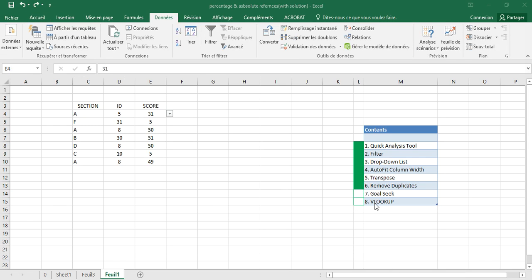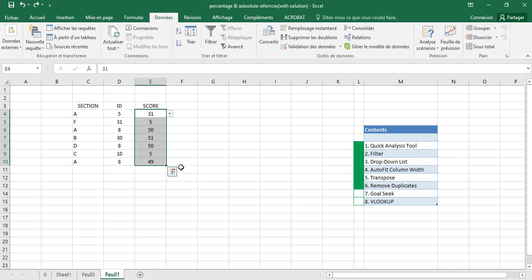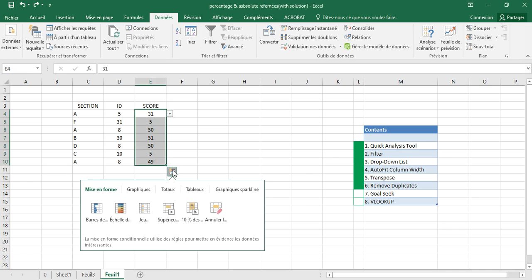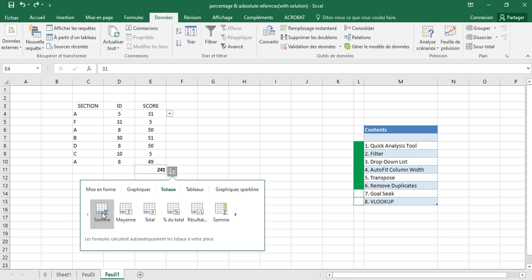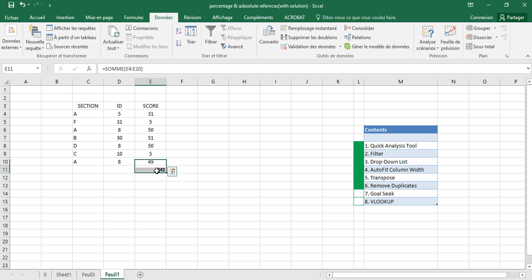Now I will show you how to use Goal Seek. For example, if we want to calculate the sum of this column, we can use the Quick Analysis tools to calculate the addition. Here we have a total of 241.